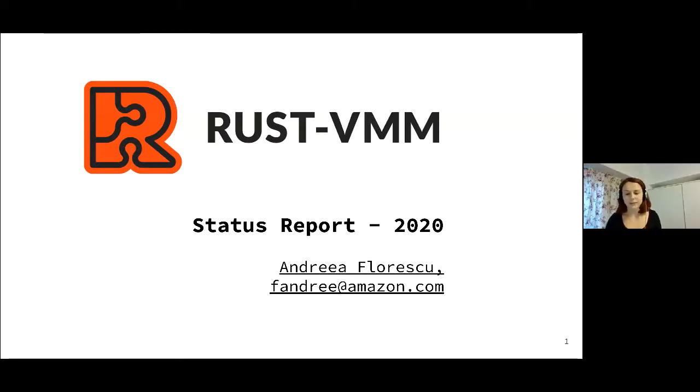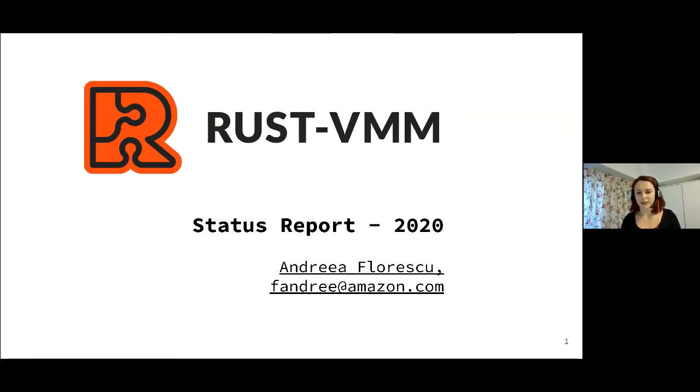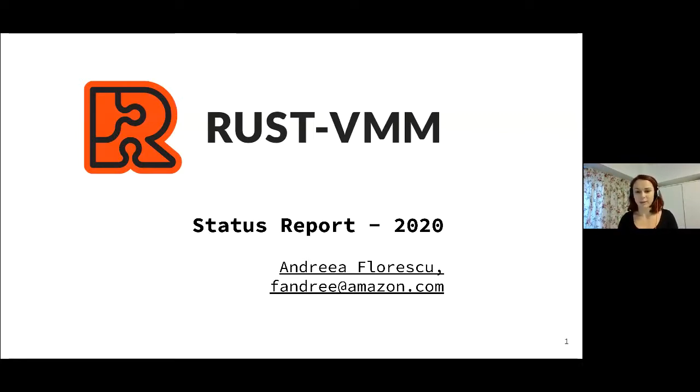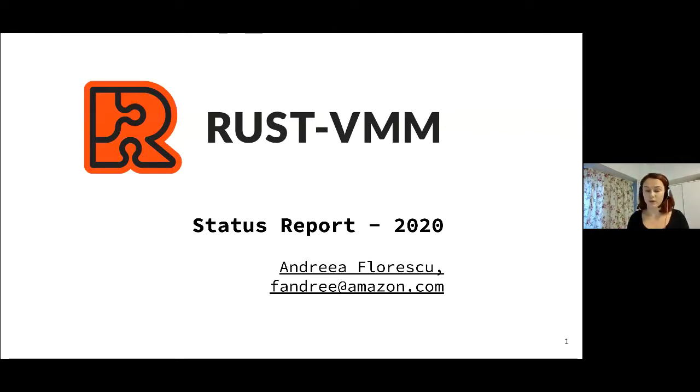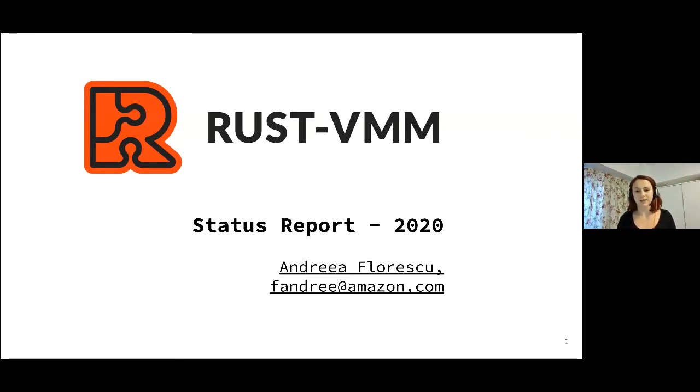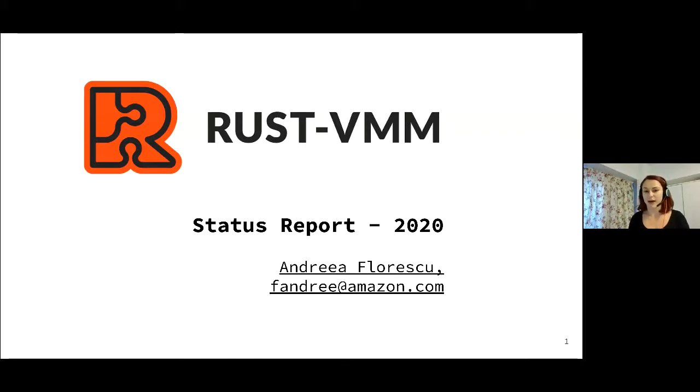Hello everyone, my name is Andrea and I'm one of the Rust-VMM maintainers. Today I will be talking about Rust-VMM and what we've been doing in 2020, giving you an overview of what's in the past, in the present, and also what we are looking at in the future.